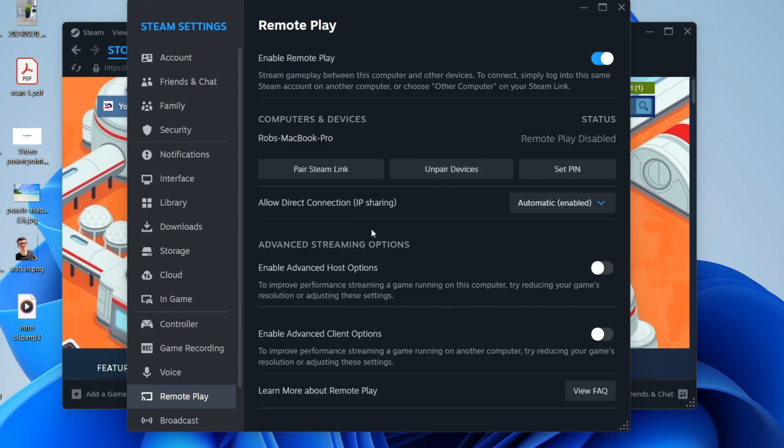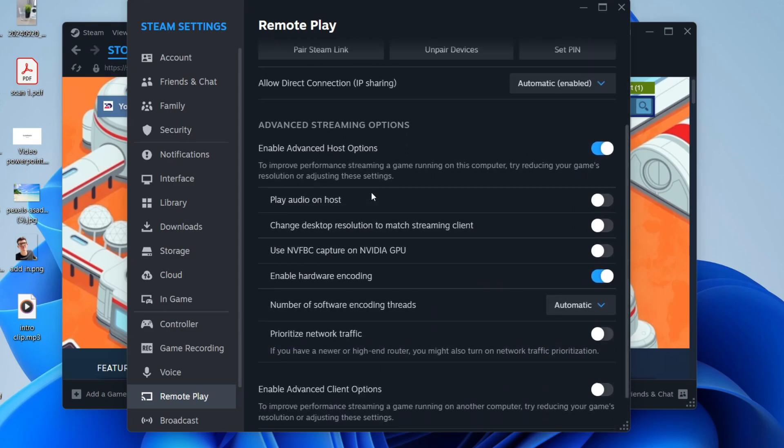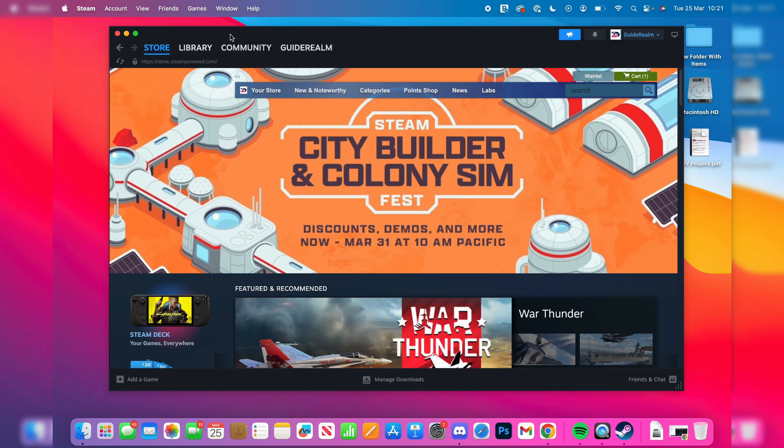You can then come down here and enable some advanced options if you wish and start changing these. You don't have to change them. What you need to do is come onto the computer you want to remote play on.